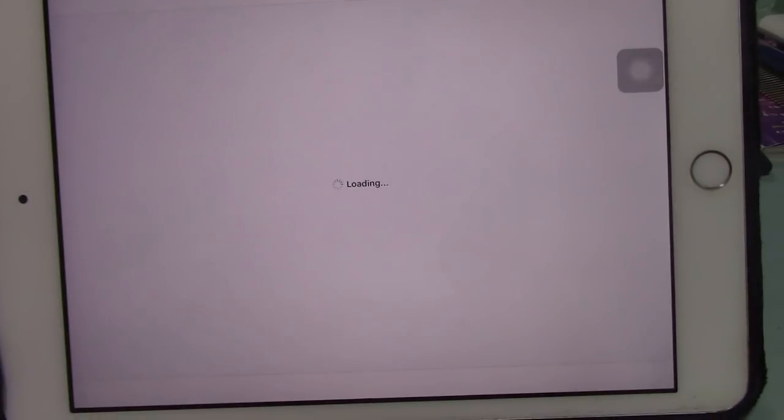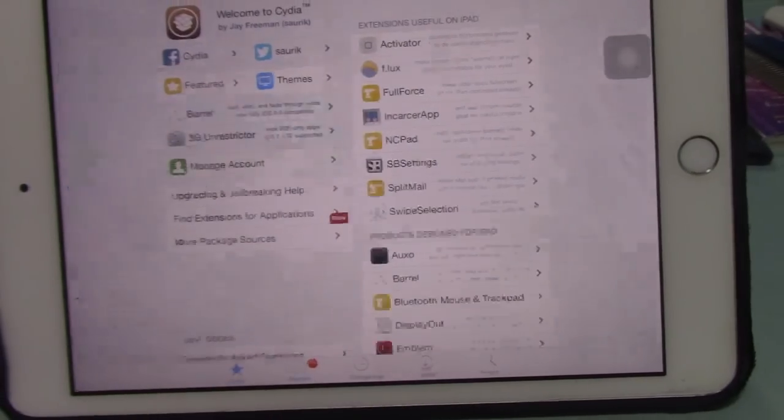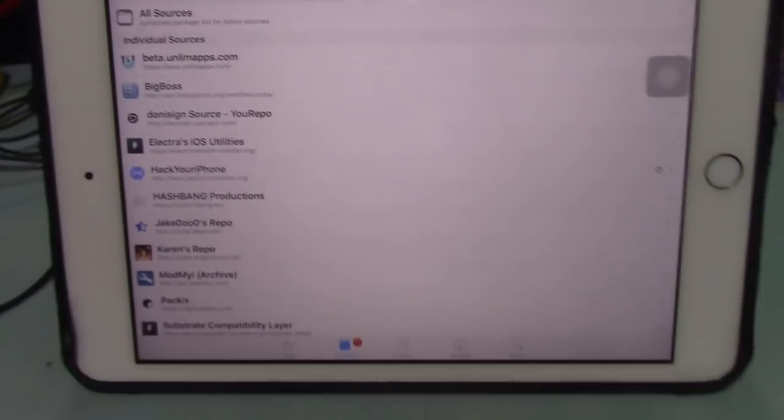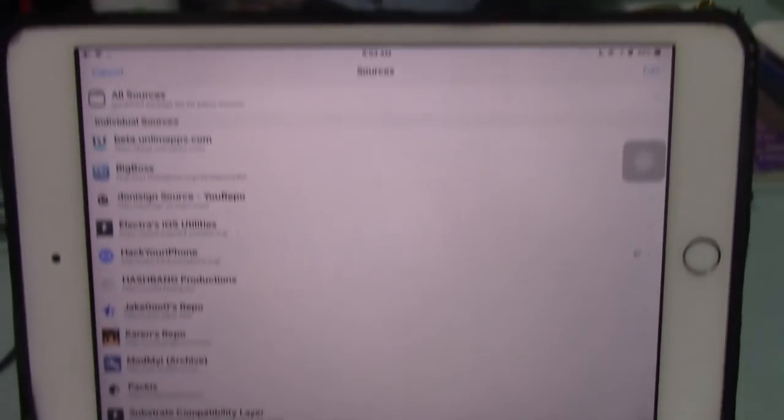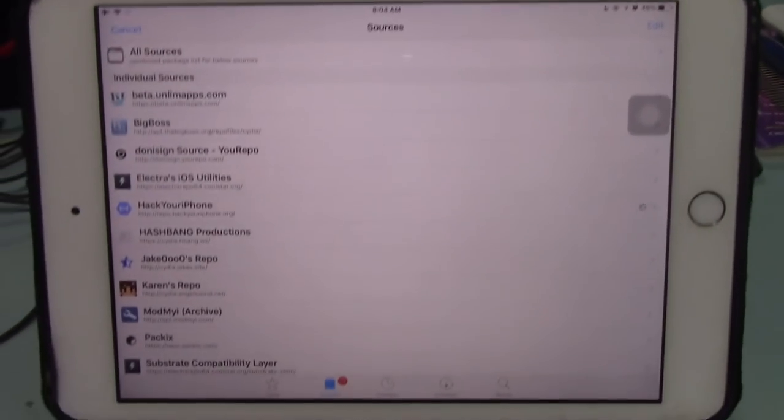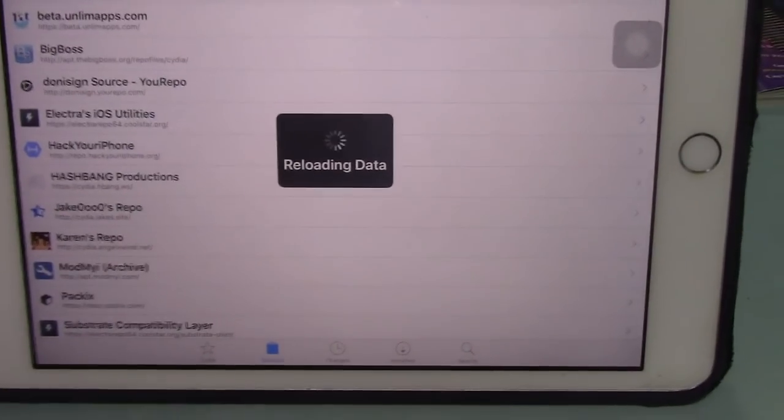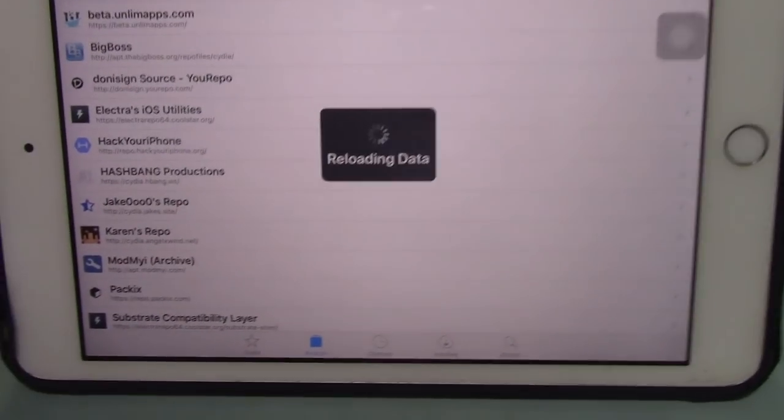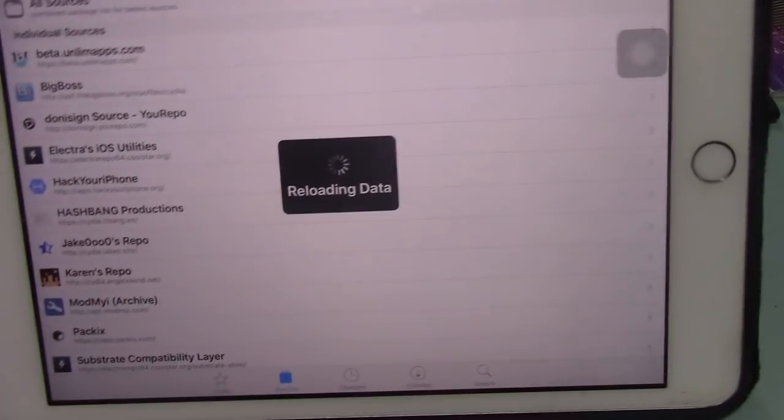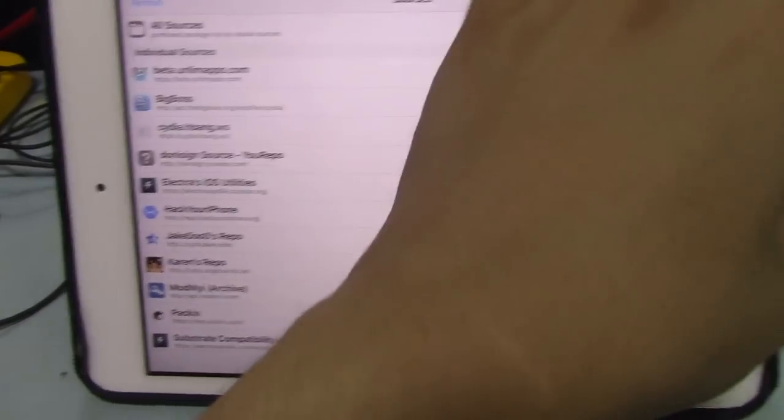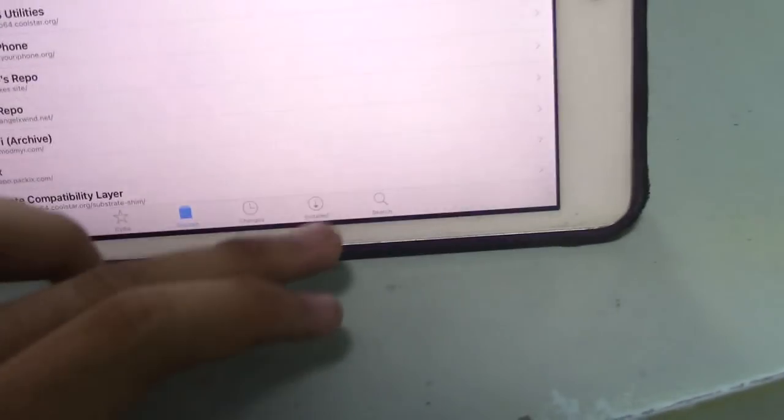I'm going to show you Cydia quickly. It's loading and refreshing sources. I've already installed Instagram++, iCleaner, and Filza. As you can see, it's working perfectly fine. It updates resources and is reloading the data now.